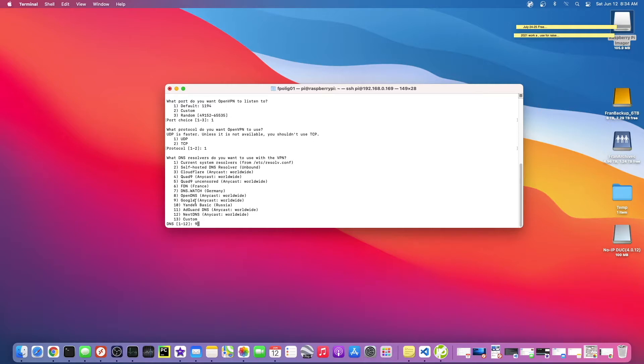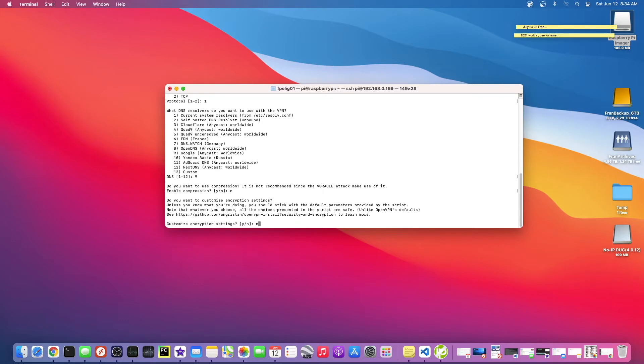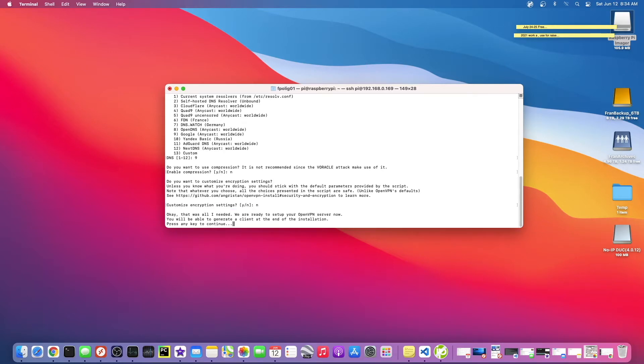This is just what do you want to use to resolve the DNS, it's not really important. That's fine. Do you want to use compression? I've never seen that before, but let's just say no. Customize encryption settings, no.